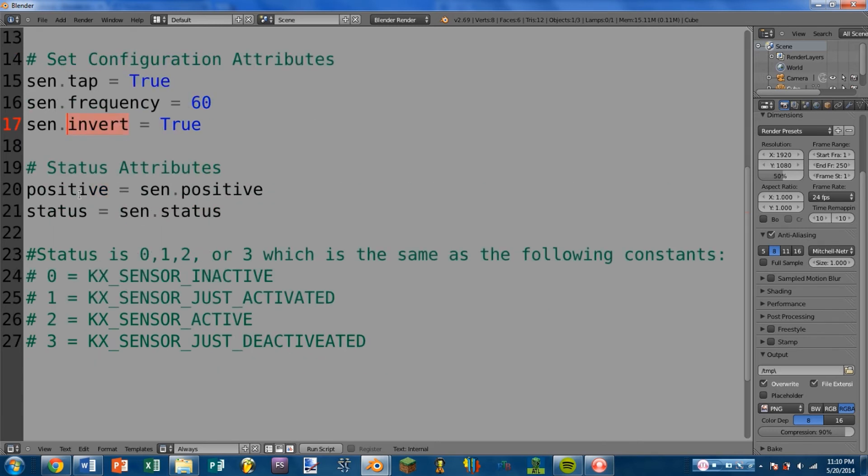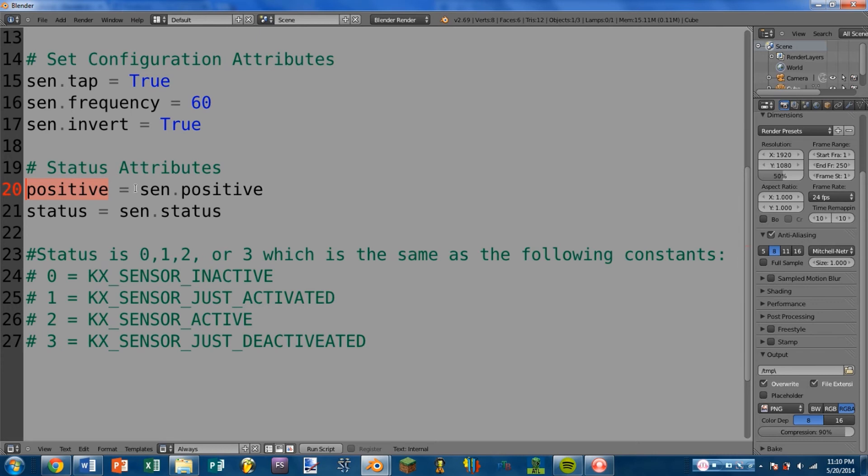And next we have the status attributes. There aren't very many for the always sensor. There are a lot more for many of the other sensors, which will be more useful later. But for the always sensor, we have positive, which you can get with sensor.positive. And this will return a boolean that indicates whether or not the sensor is currently positive.